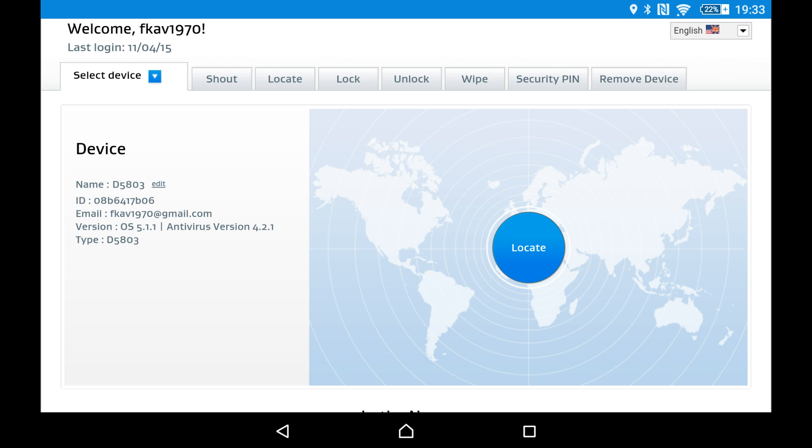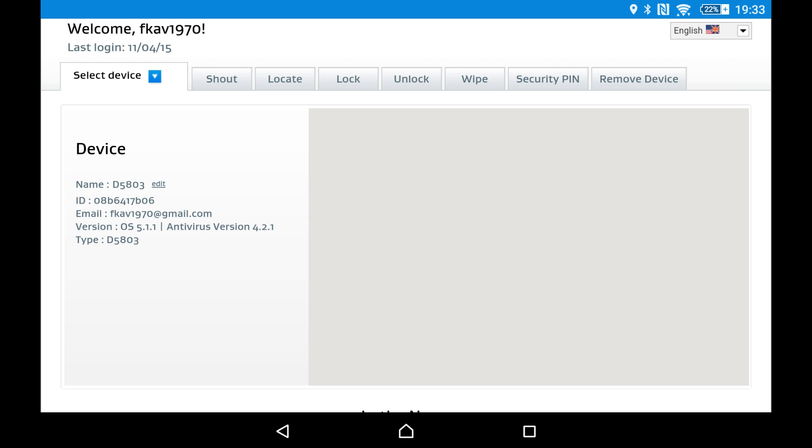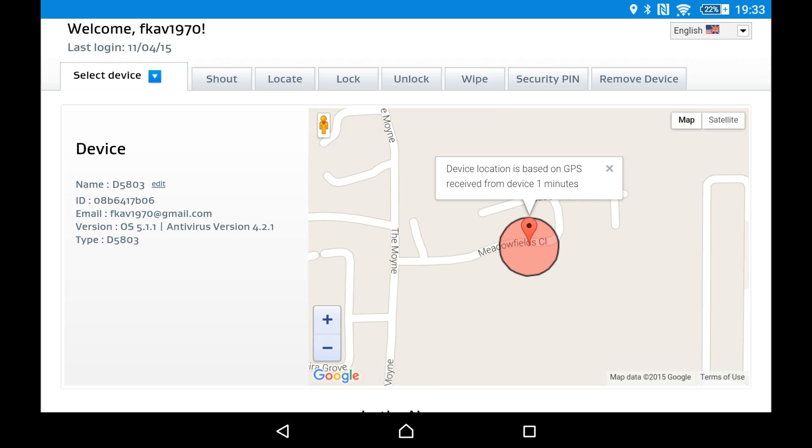Okay, and yeah, dead accurate, has my dresser. And so after that then I have various options. Shout, okay, make device shout.